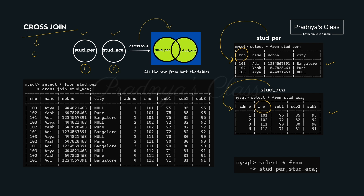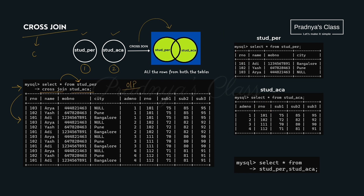We have kept one common column in both tables so that we can apply other joins on them later. In cross join it is not necessary to have a common column — as we saw in the previous example. Now let's check out the query: select star from student personal detail cross join students academics. The output gives us a total of 12 records because we have 3 records in the first table and 4 in the second.